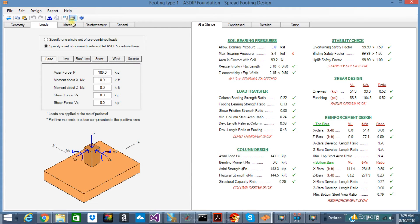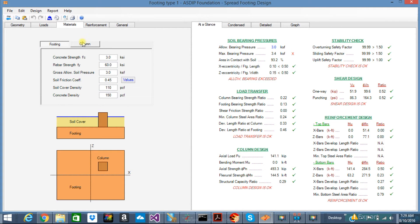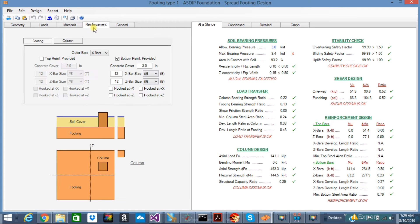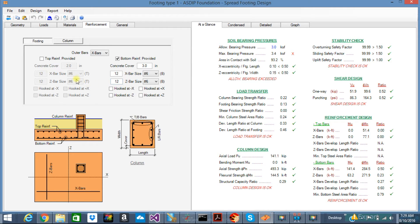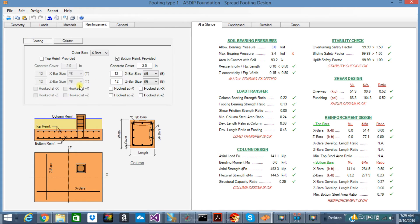Next tab is geometry. Here you can input the F'C, FY, all the properties for the footing and for the column. The reinforcement tab lets you model your rebars on the footing and on the column with multiple options to model that.